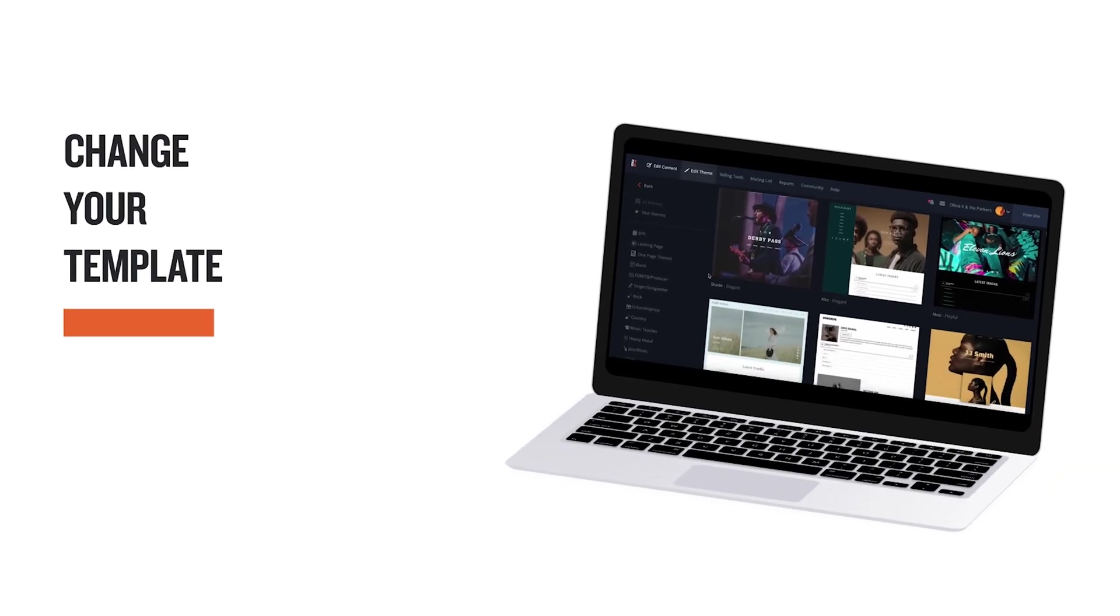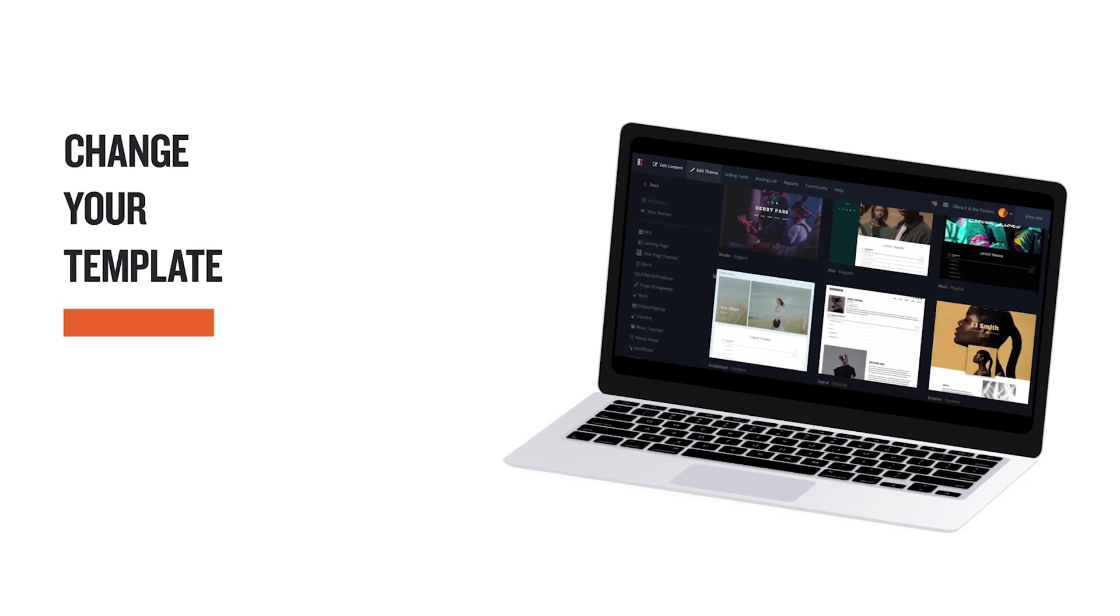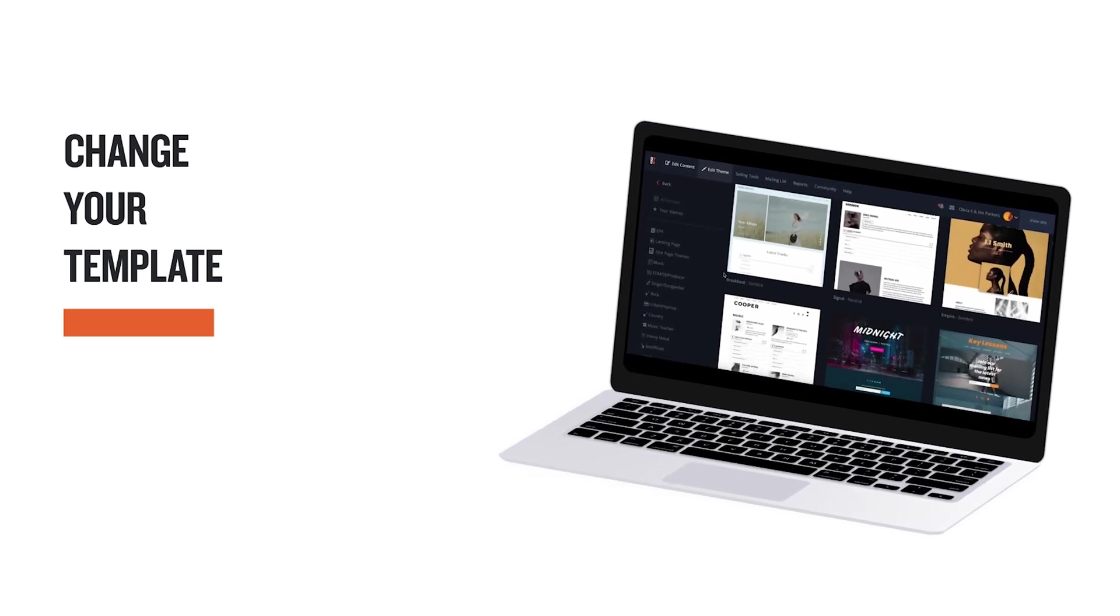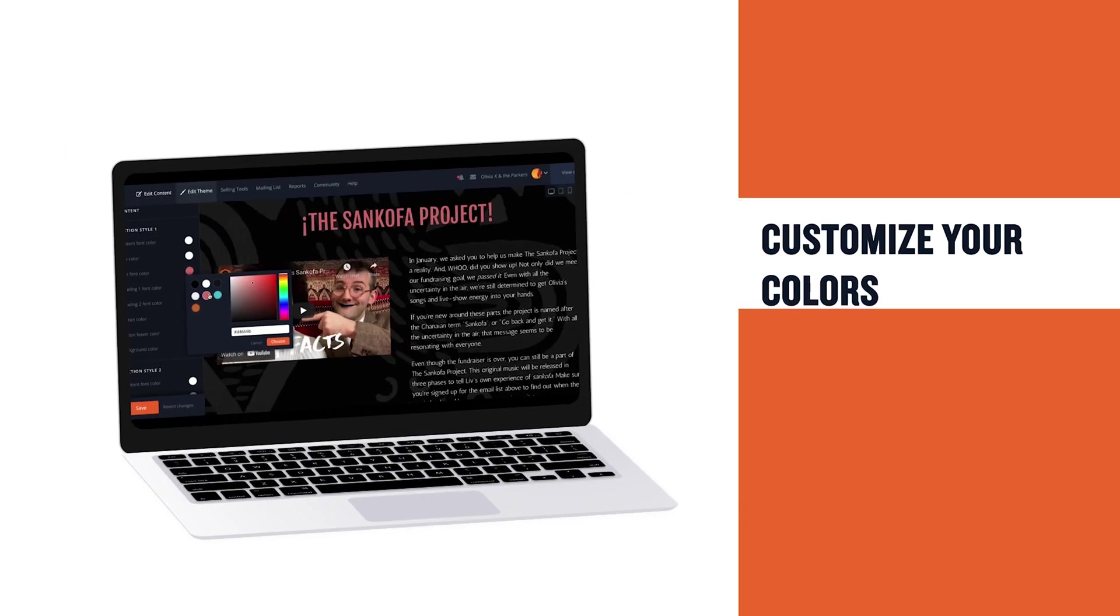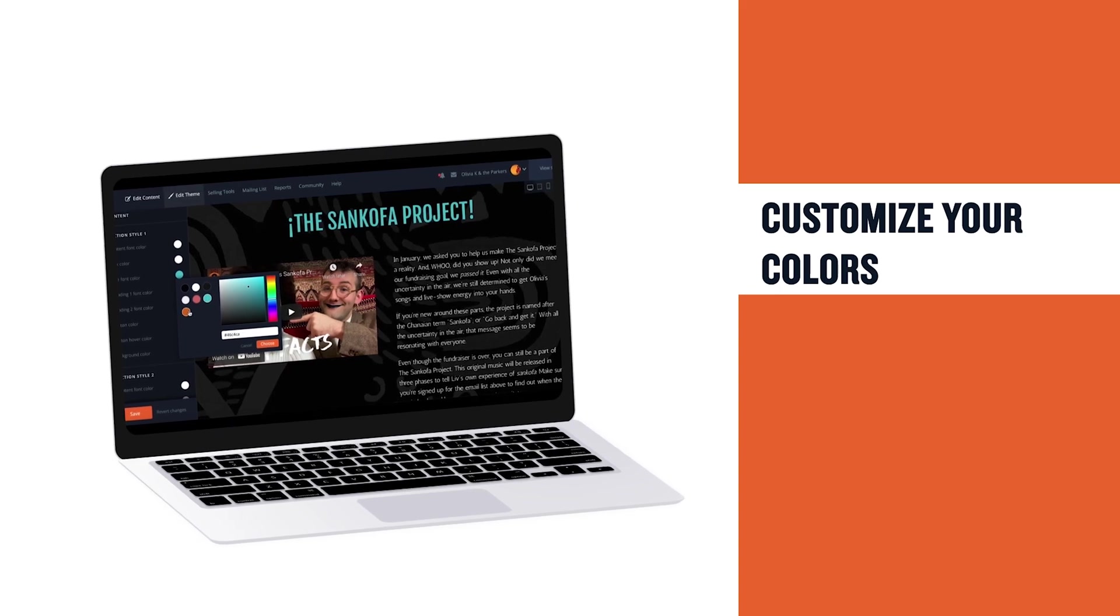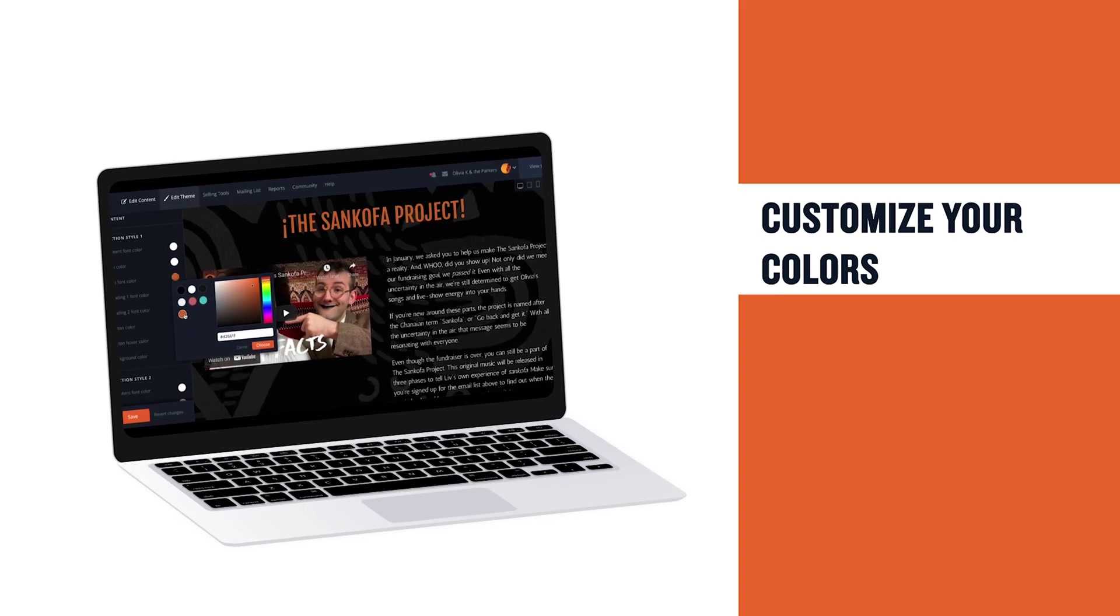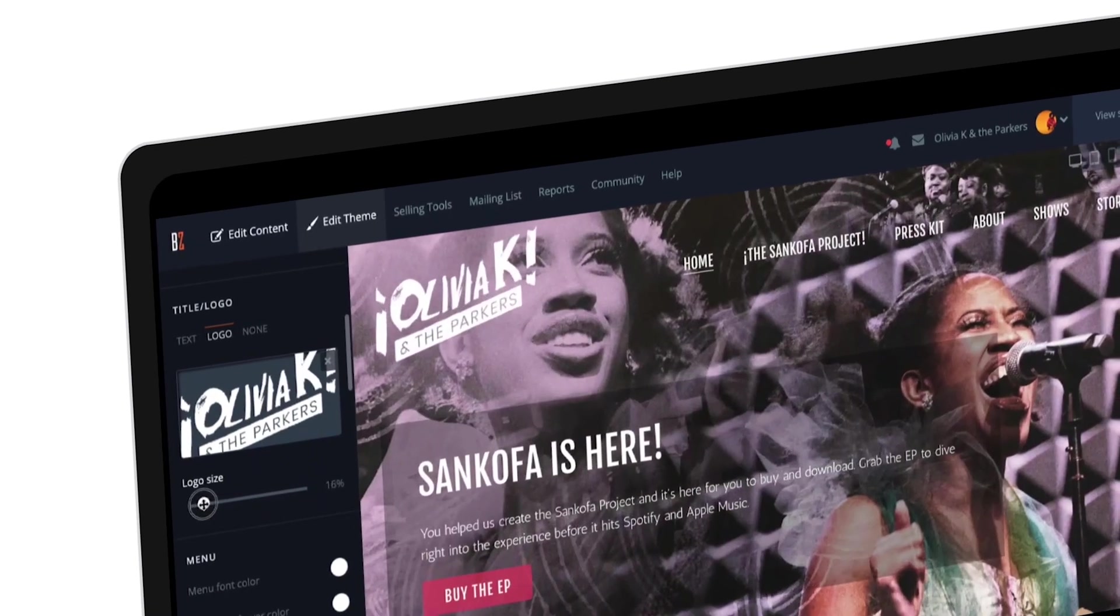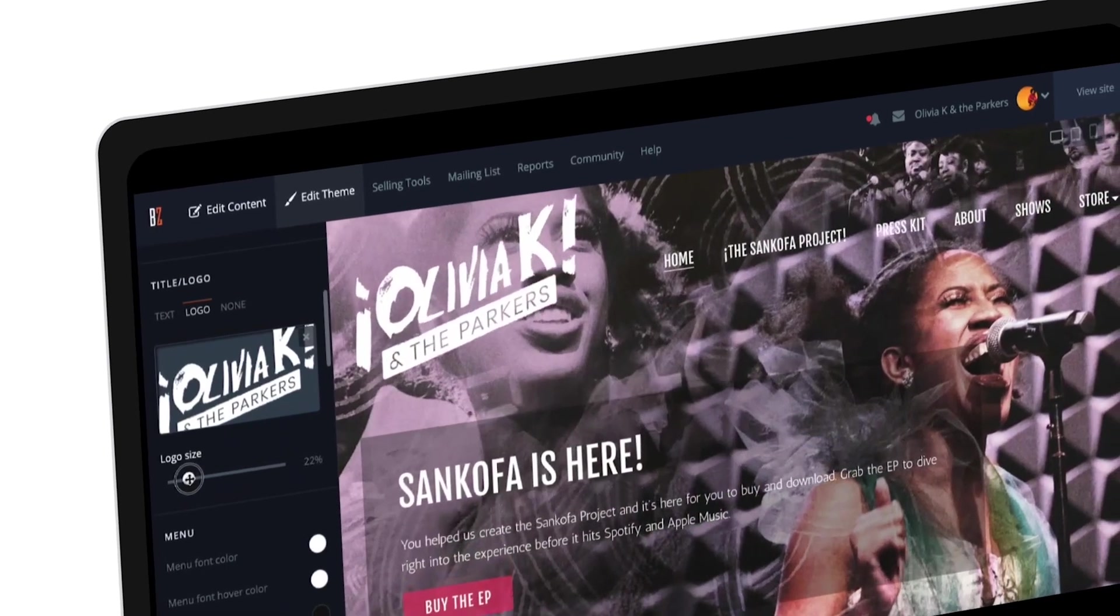Today we're going to take a tour of the edit theme tab to see just how quick and easy it is to fully customize your site's design. Each theme offers dozens of controls that can be used to customize virtually every aspect of your site's appearance.